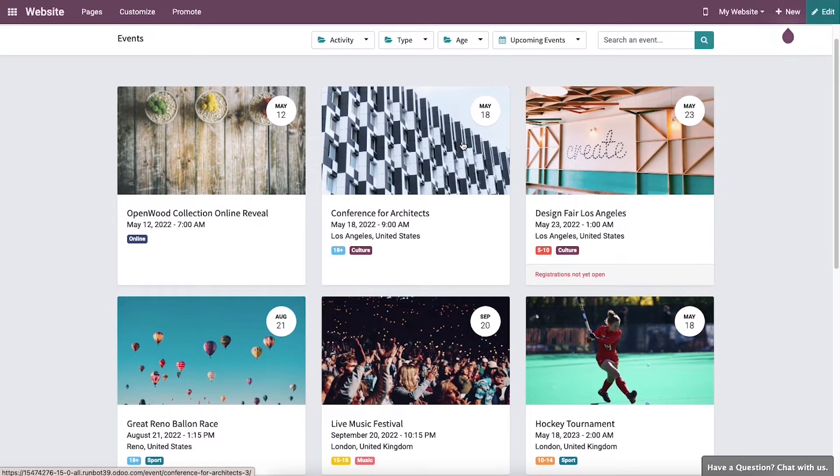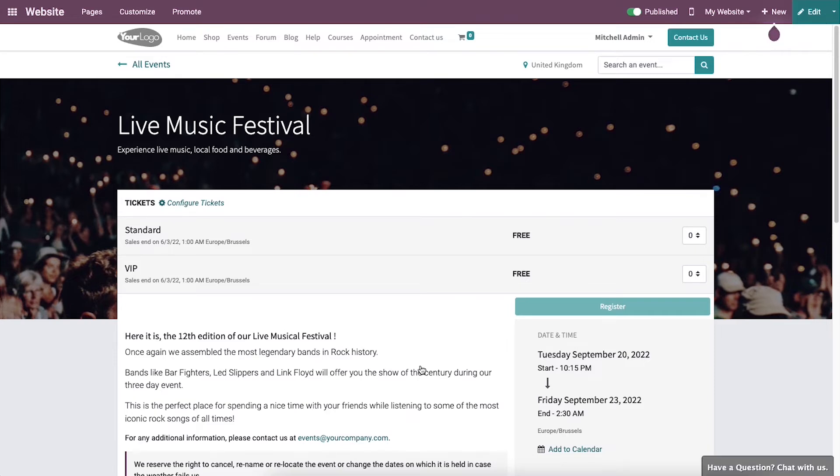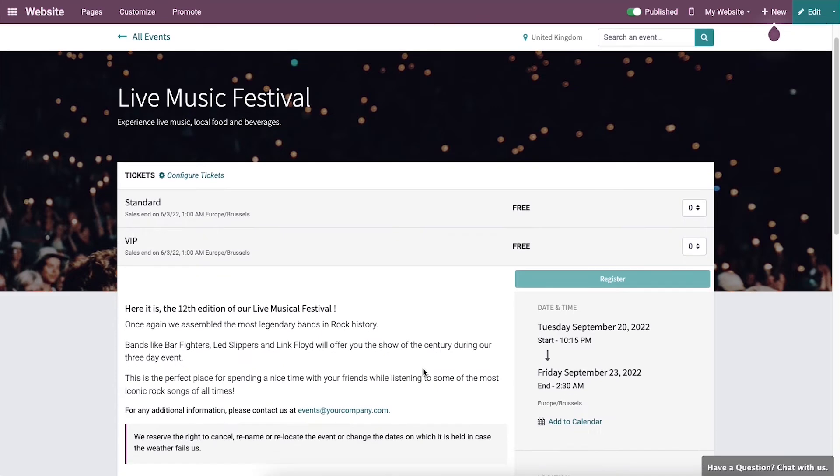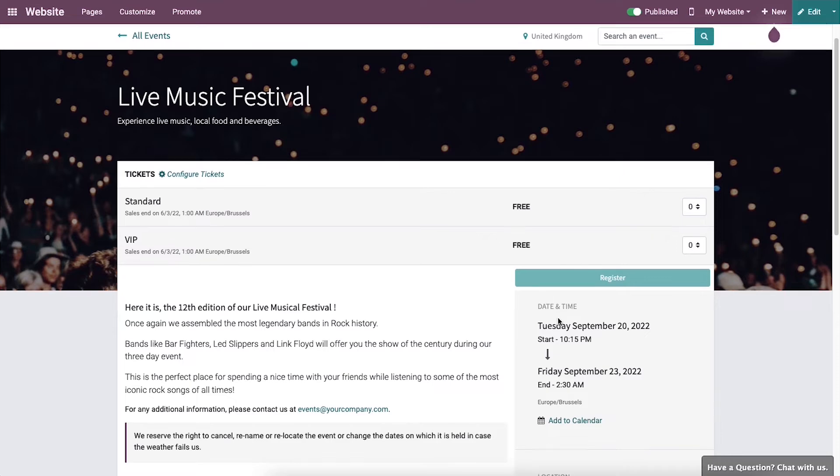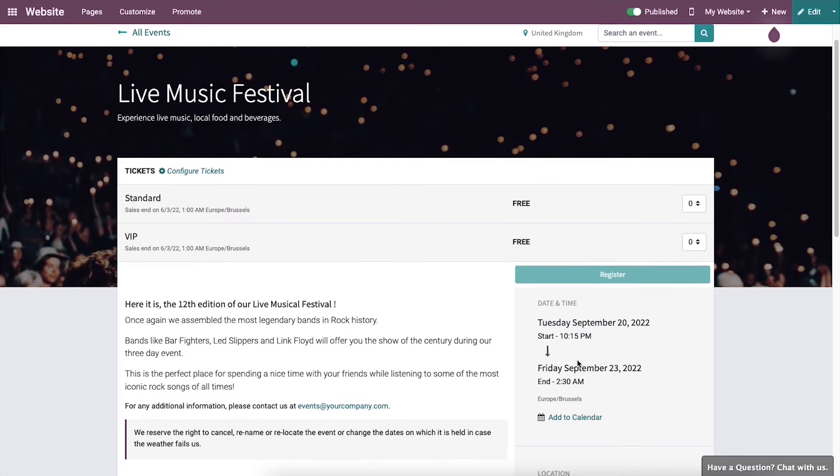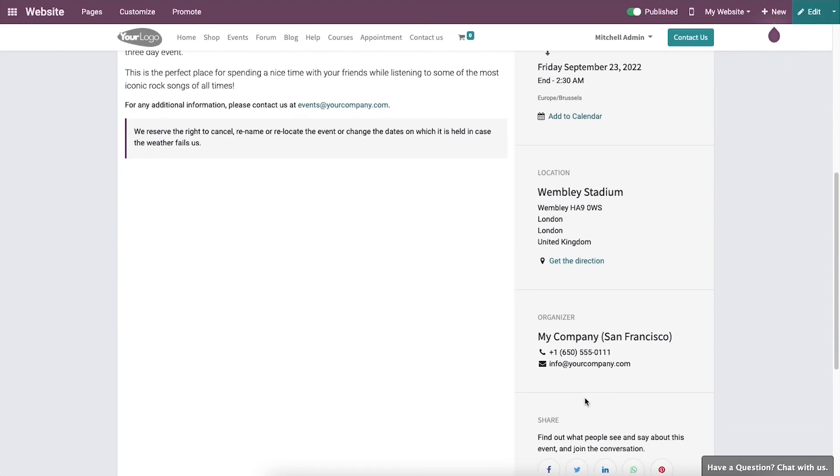Click on the event in which you want to participate, and you will get a complete view of the event. This includes the availability of tickets, the description of the event, exact location details, starting and ending dates. The organizer details are also available on the dashboard so you can easily contact them in case of any error.